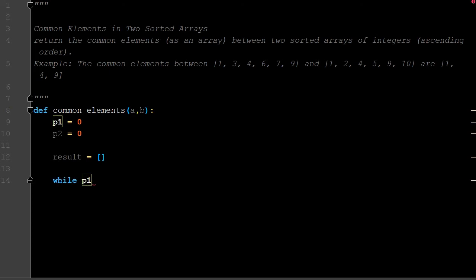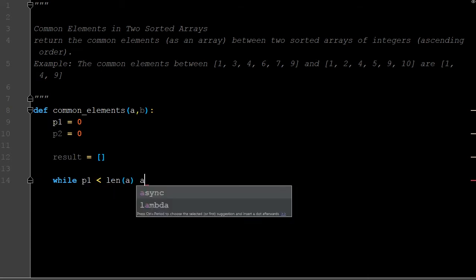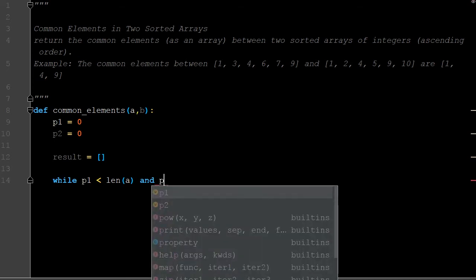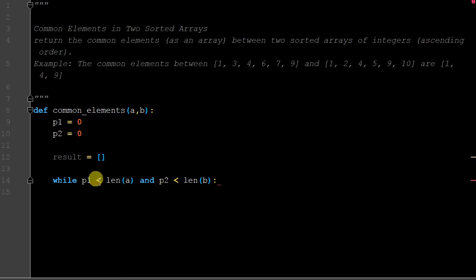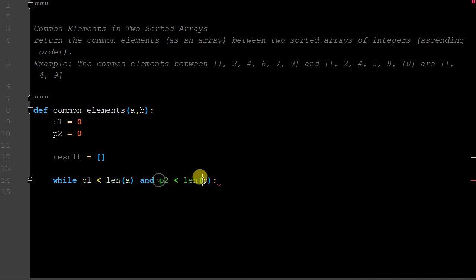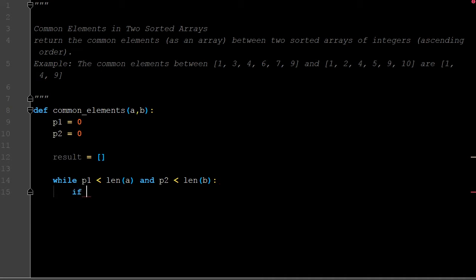While p1 is less than the length of a and p2 is less than the length of b. I love using end loops. The point I want to make is both of these conditions have to be true in order to get to the next line of code.